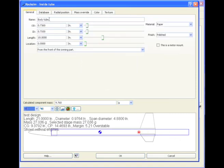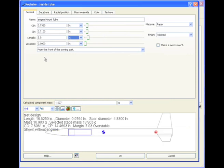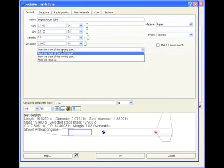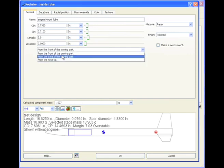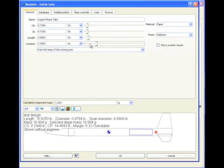Going to the general tab, I want to change the name of this to engine mount tube, and we want to change the length. I'll just make it three inches, so I'm going to type in three and then hit the tab. So now our engine mount tube is right there, and we want to make it from the base of the owning part and move it all the way to zero.